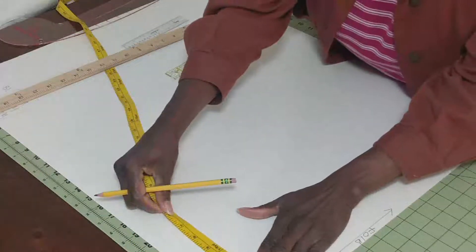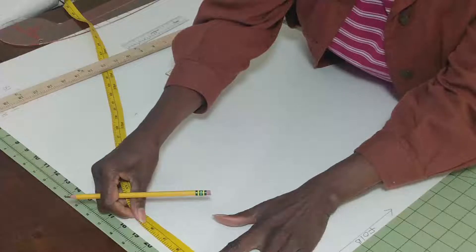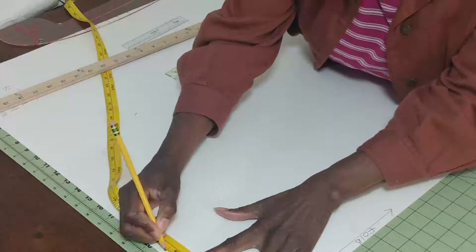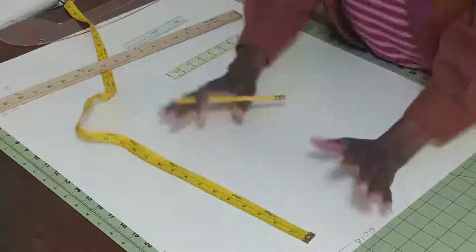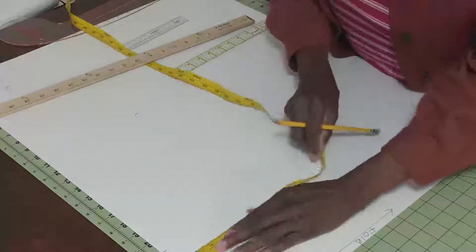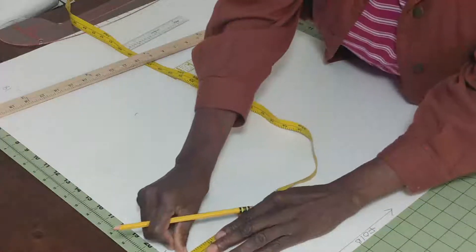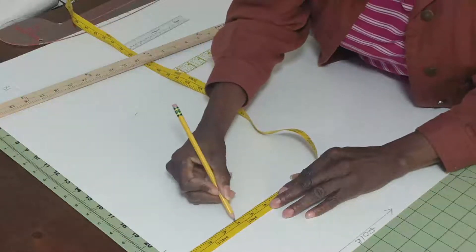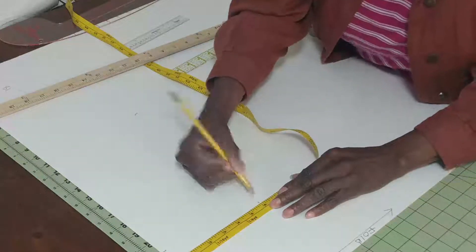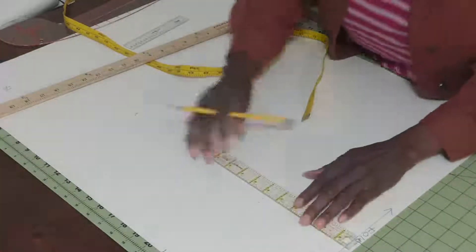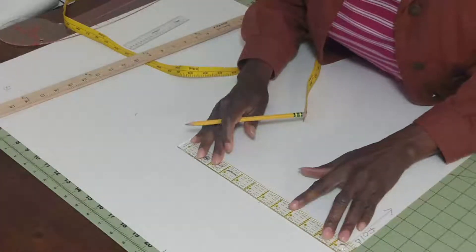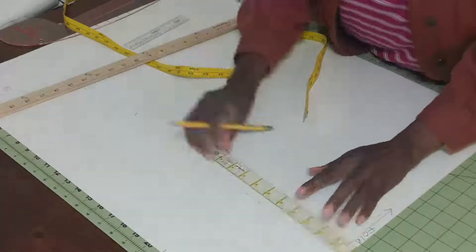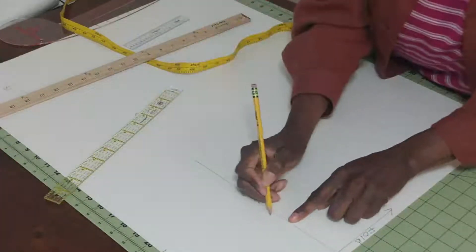Our waist is going to be six and a half inches—no allowance is added, just basic. Our hip is six inches down, so we measure four, five, six inches down. This is our hip.